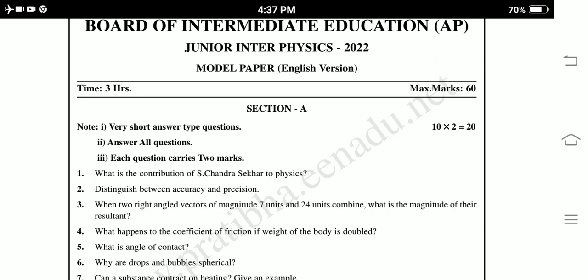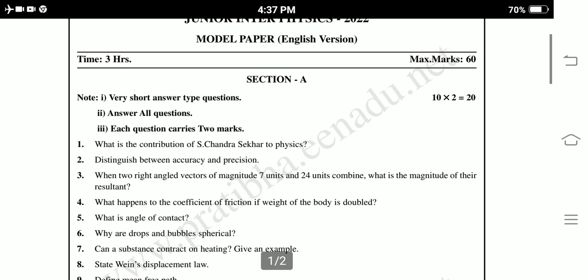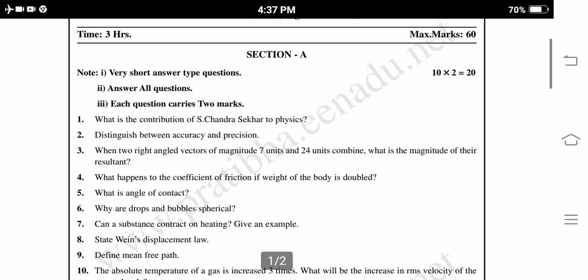First question: What is the contribution of S. Chandrasekhar to physics? Second: Distinguish between accuracy and precision. Third: When two right angle vectors of magnitude 7 units and 24 units combine, what is the magnitude of their resultant? Fourth: What happens to the coefficient of friction if the weight of the body is doubled? Fifth: What is angle of contact?